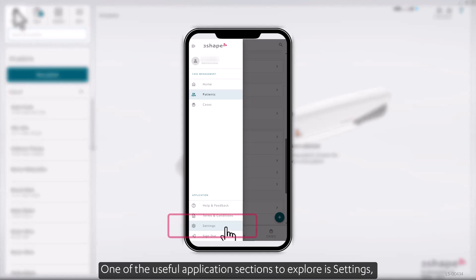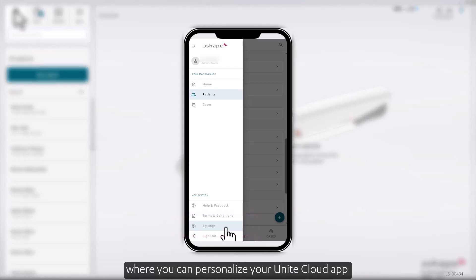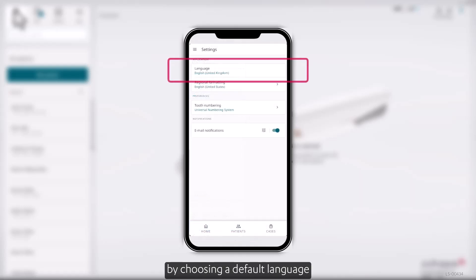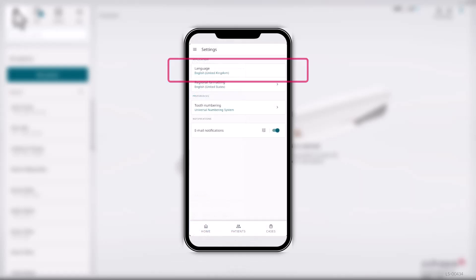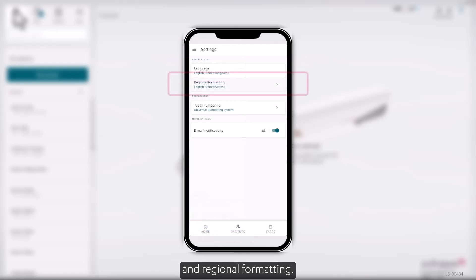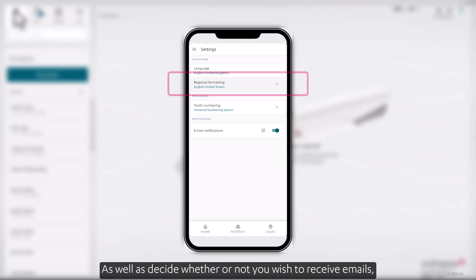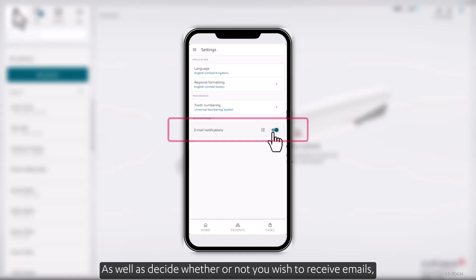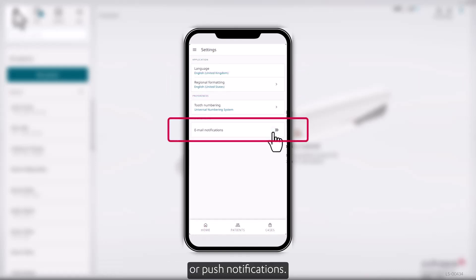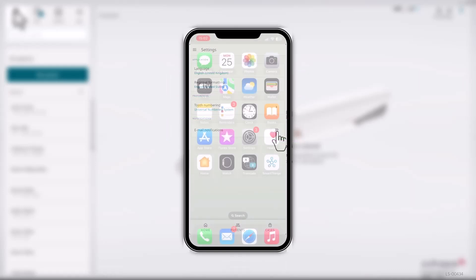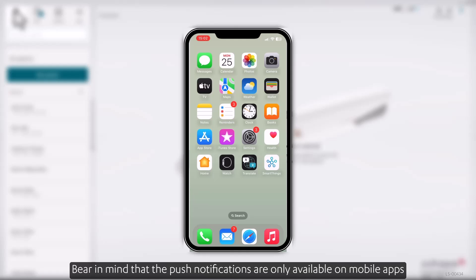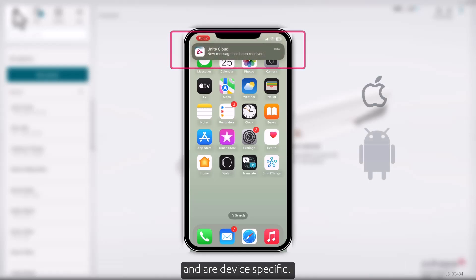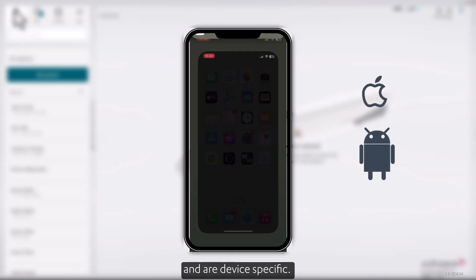One of the useful application sections to explore is Settings, where you can personalize your Unite Cloud app by choosing a default language and regional formatting, as well as decide whether or not you wish to receive emails or push notifications. Bear in mind that push notifications are only available on mobile apps and are device-specific.